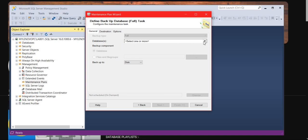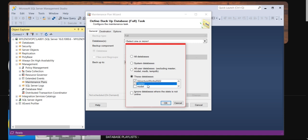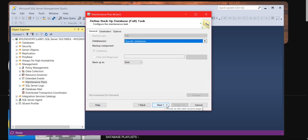Now it is asking you what databases you want to select. Either you go with all databases, system databases, all user databases, or only those specific ones that were requested. You can select only those databases that were requested. Click OK.